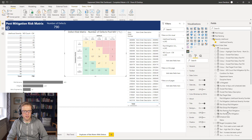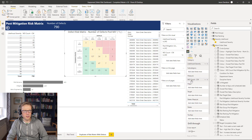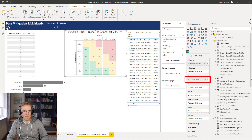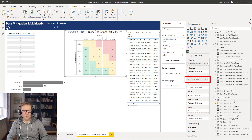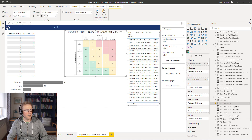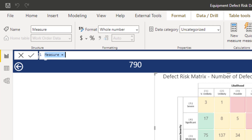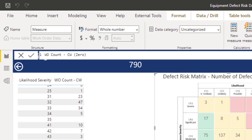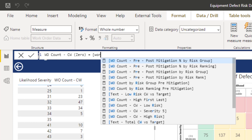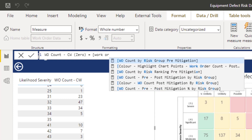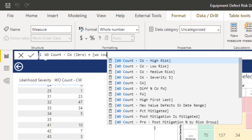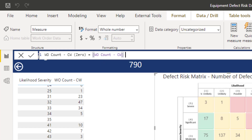To solve that, we need to create a copy of the measure — 'work order count current week' — and force it to display a zero. To do that, it's straightforward: the new measure equals the work order count current week plus zero. If it's one, it'll be one plus zero equals one. If it's blank, blank plus zero equals zero — so there's a difference between a blank and a zero in this instance.